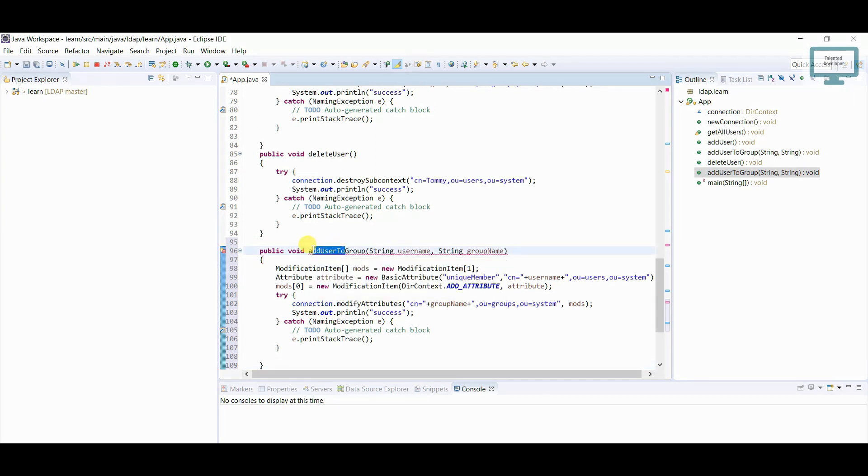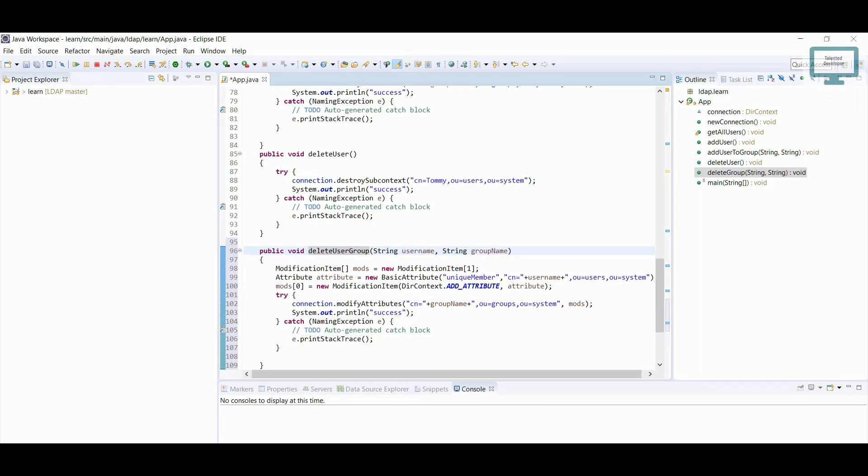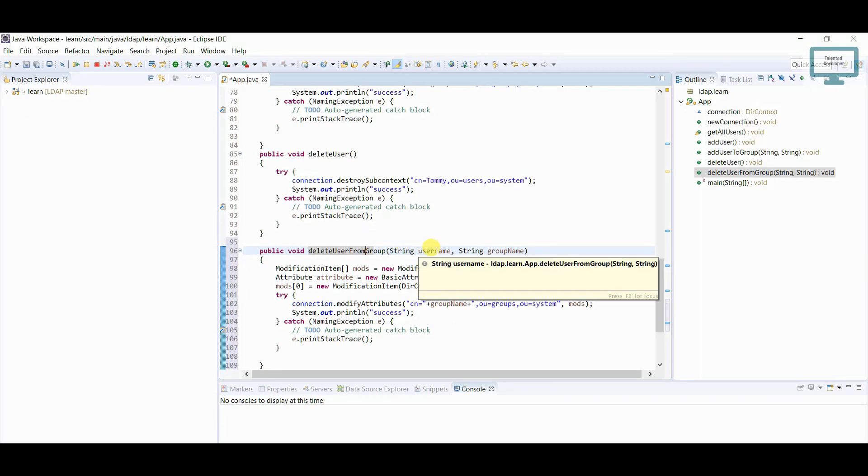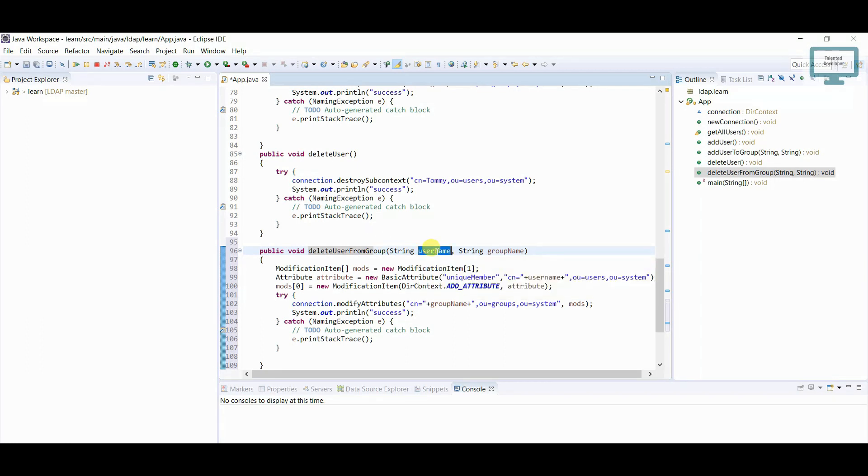And here I'm going to change the name like delete user from group. So same thing we are going to follow.